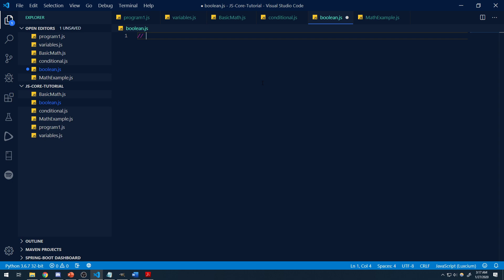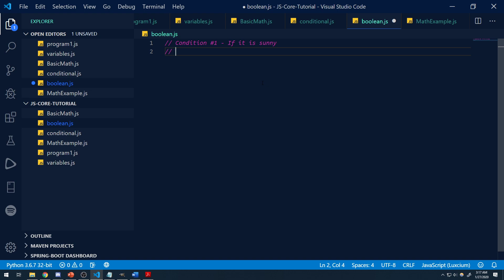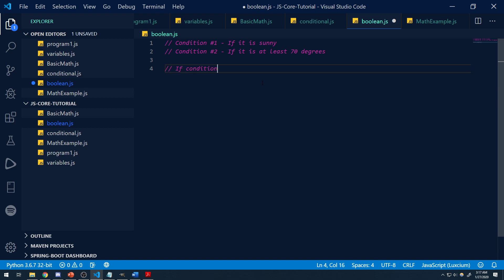Here's a good example. Let's say we only want to go to the park if two conditions are met. Condition one: if it is sunny. Condition two: if it is at least 70 degrees. If these two conditions are satisfied, then we're going to go to the park. I'm writing some pseudocode — I want you to understand the thought process and the logic before we get into the code. That's the most important part, the fundamental of programming.